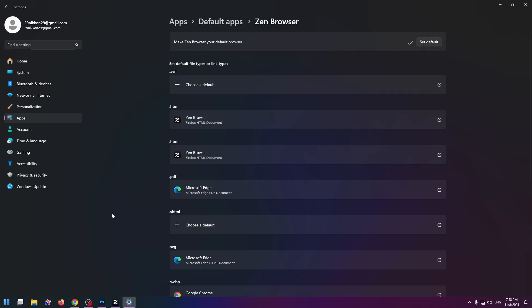And that's all. And now if you try to open a file, for example .html or .htm, this file will be opened with Zen browser.